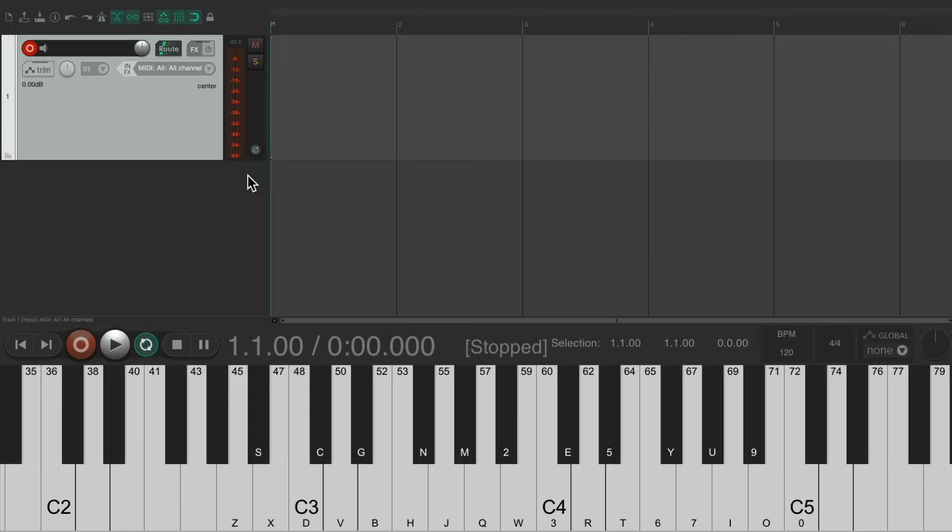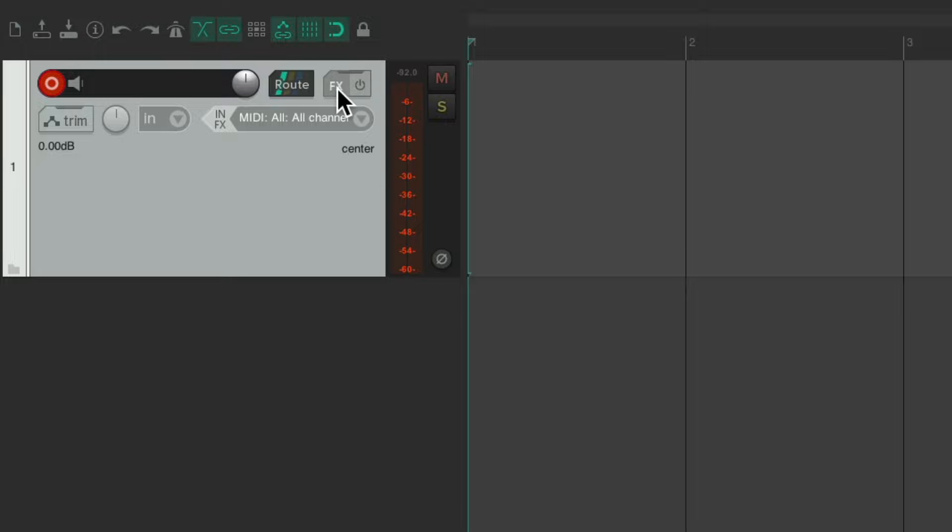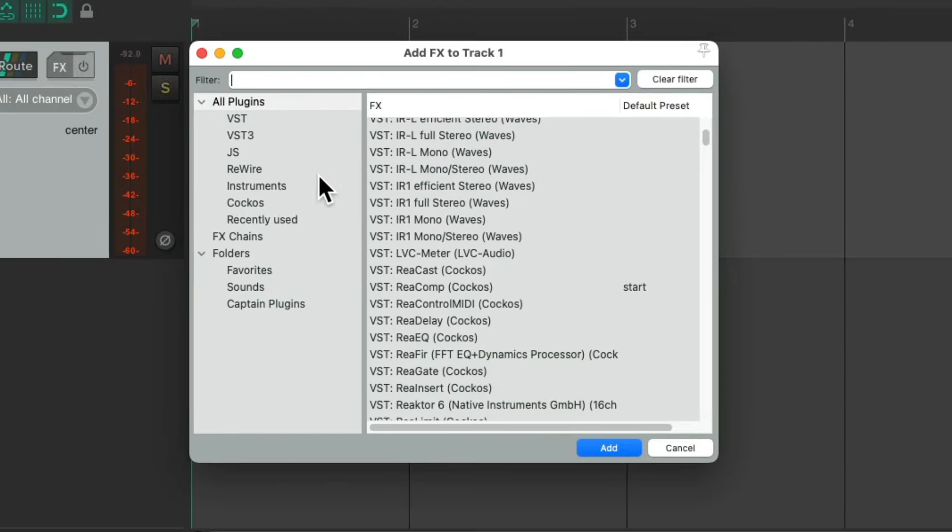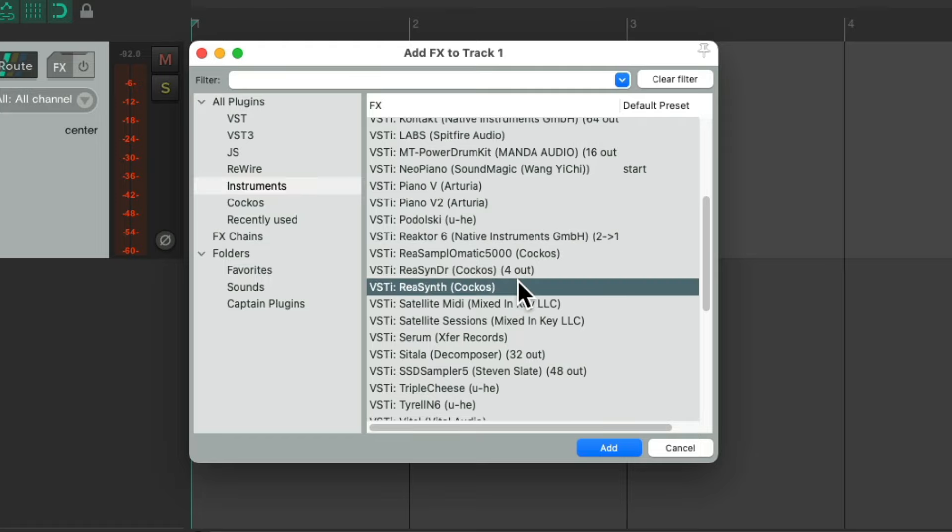We need to create a sound source or use a plug-in to get some sound. So I'm going to go up here to the effects button. And we could choose an instrument that could be triggered by MIDI. And I'm going to choose ReaSynth because I know you have it as it comes with Reaper.